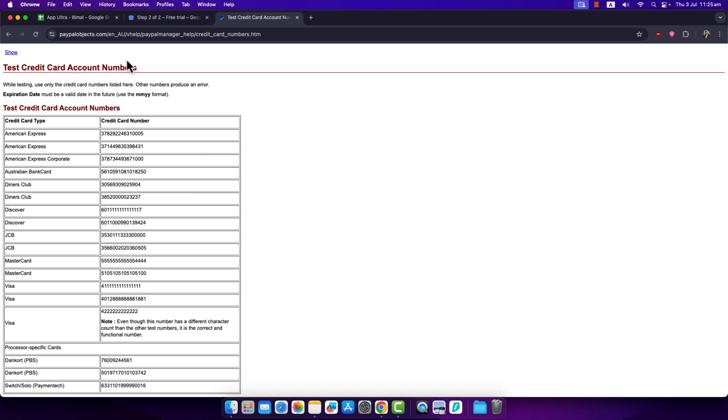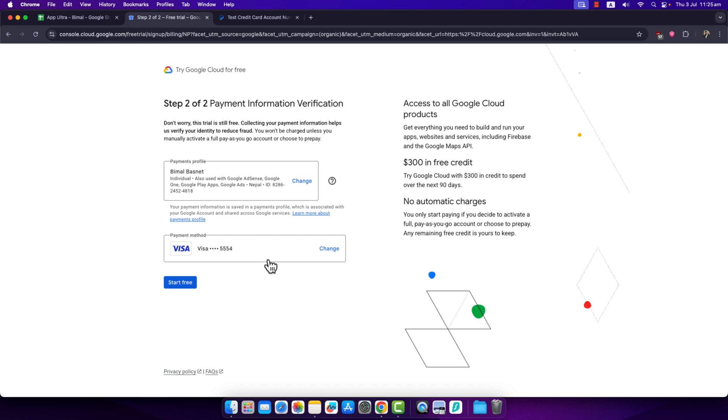You can go ahead and enter that in the payment method section and click on the 'Start Free' button. Once done, your Google Cloud subscription will start for absolutely free until the trial period ends.